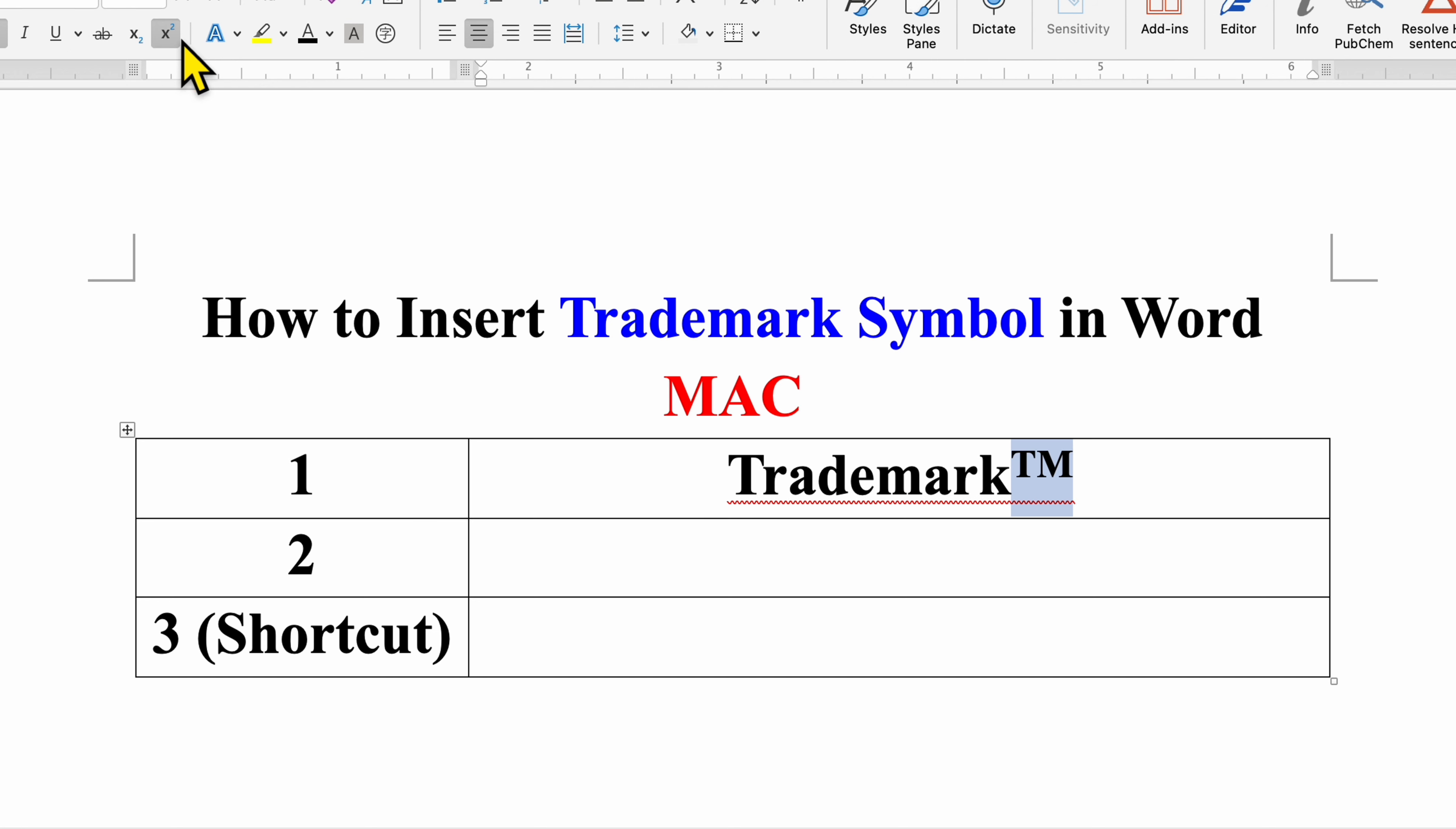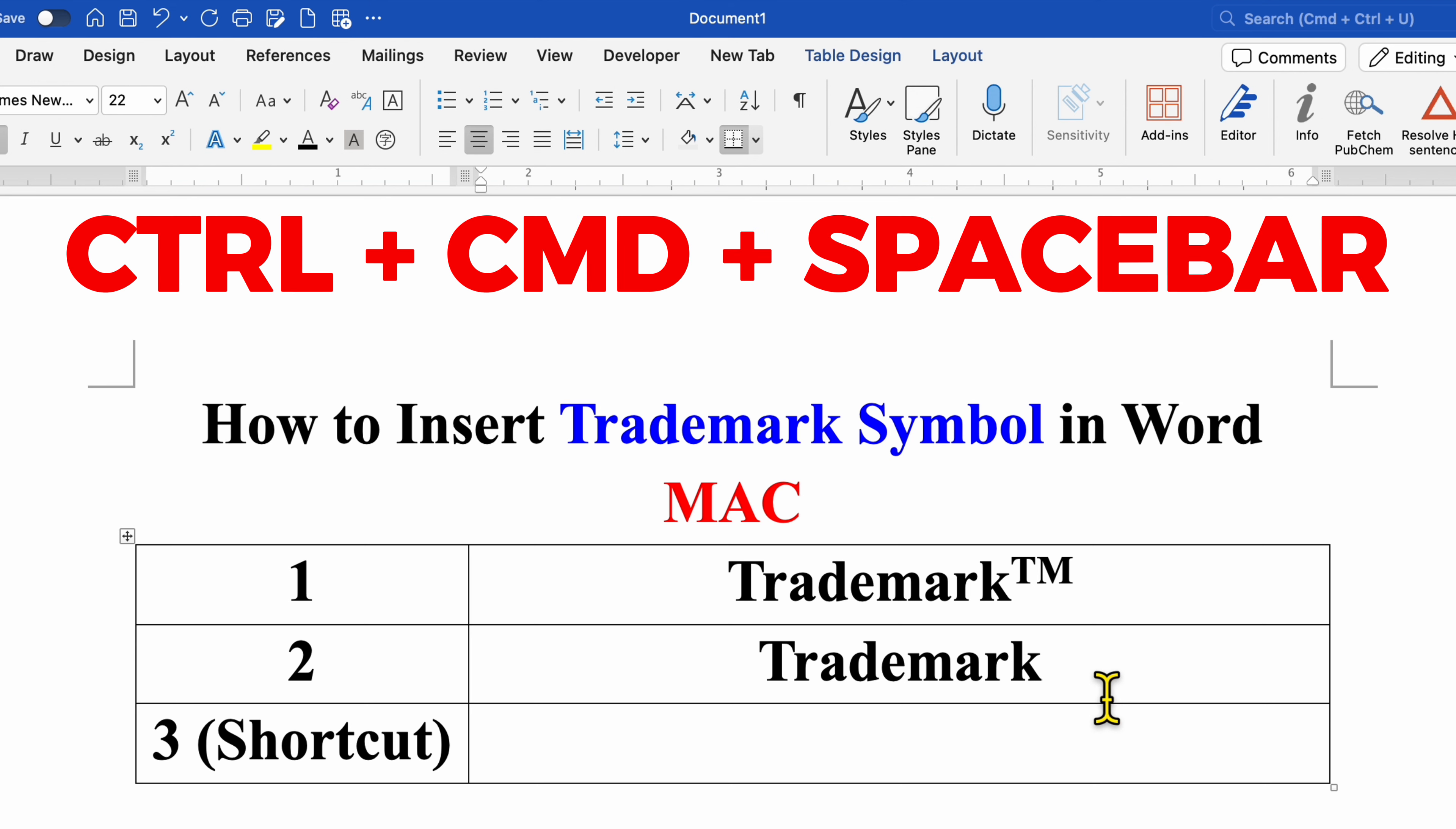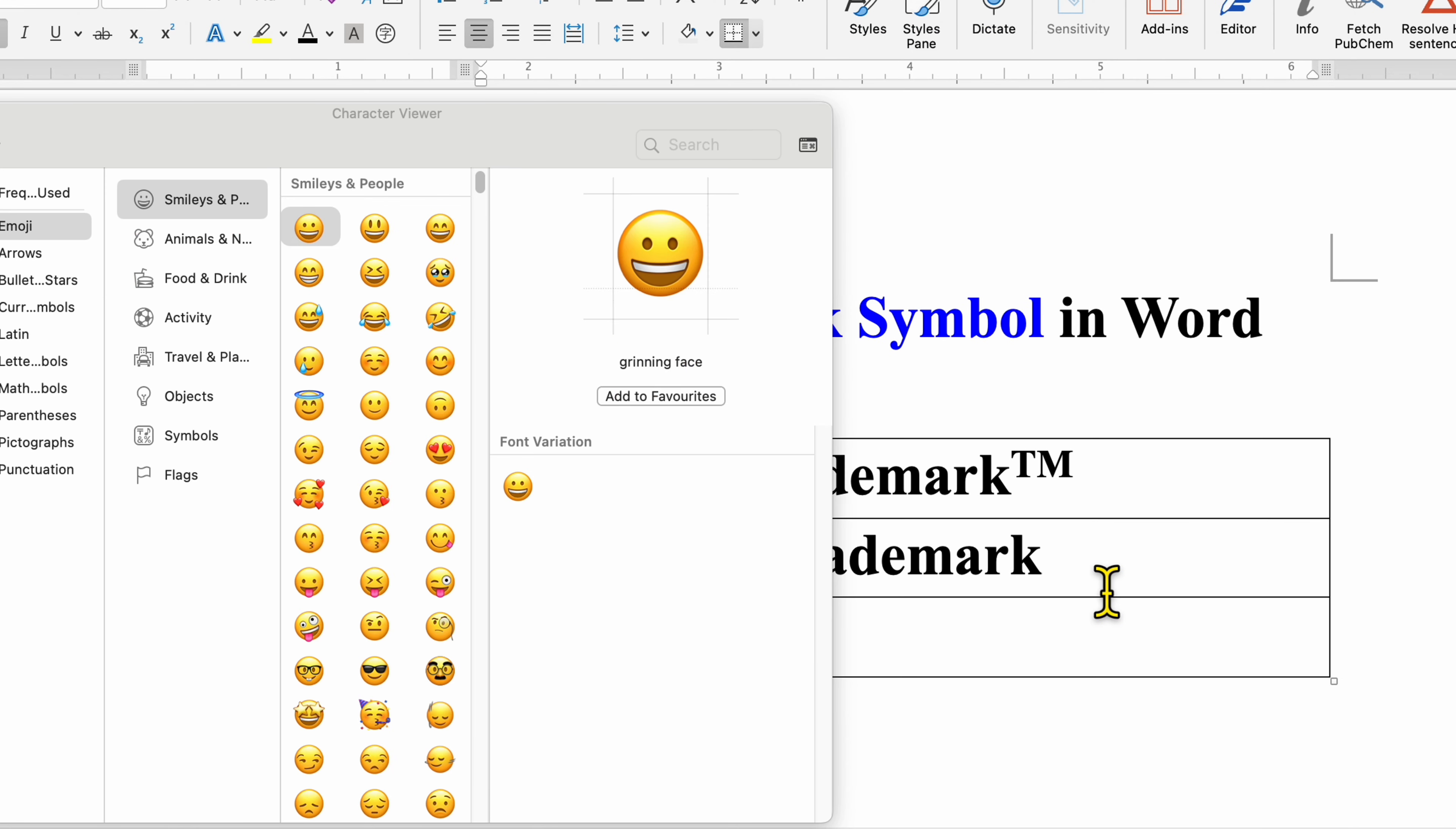In the next method, on your Mac keyboard press and hold the ctrl key, then press command, hold the command, and then press space bar on your keyboard.